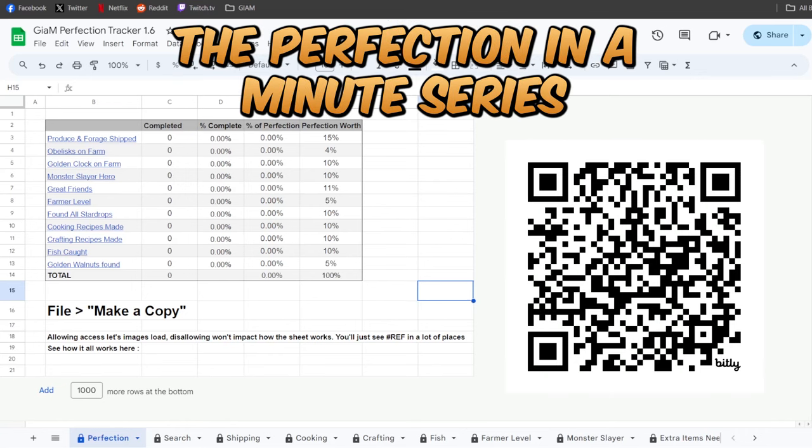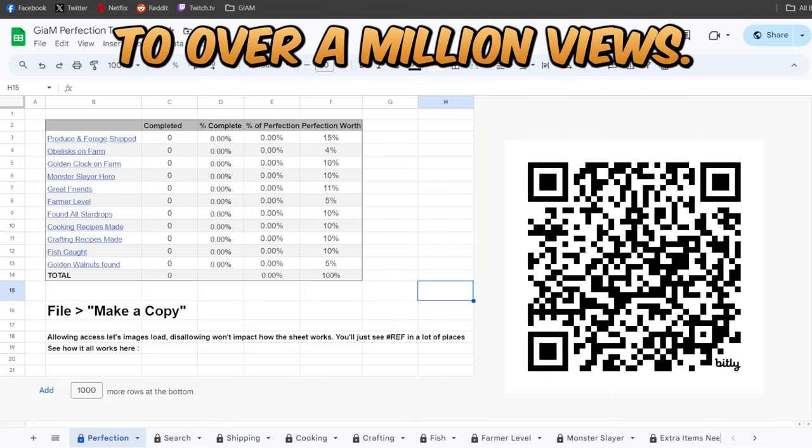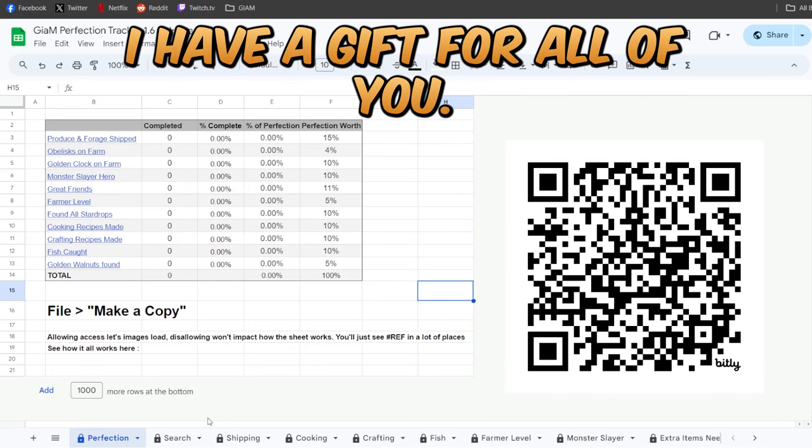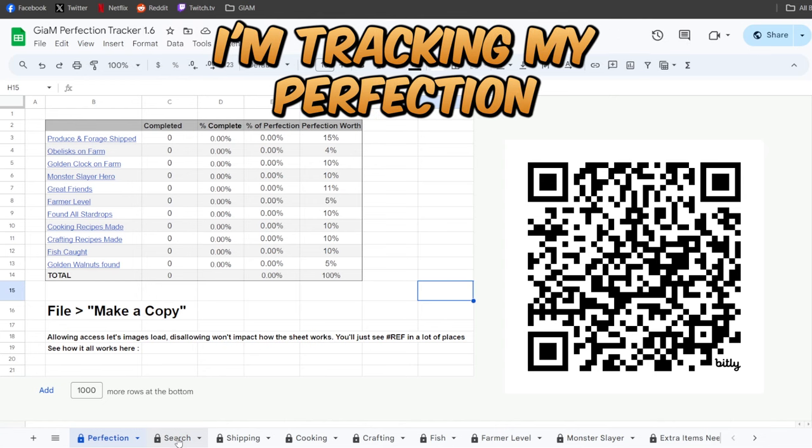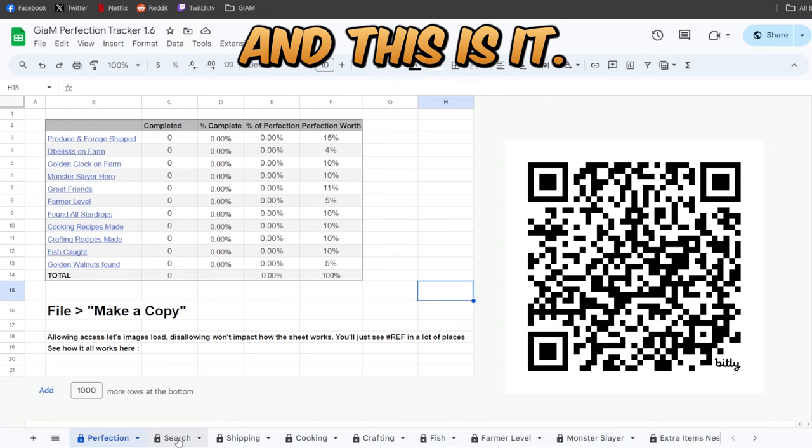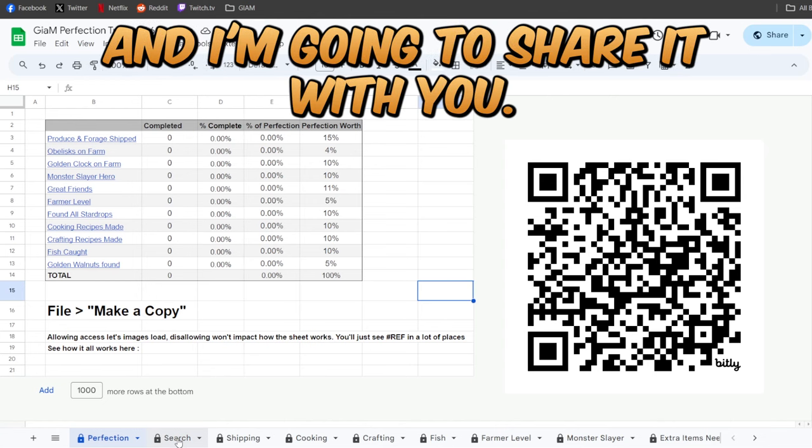As a thank you for getting the perfection in a minute series to over a million views, I have a gift for all of you. A lot of people ask how I'm tracking my perfection and this is it, and I'm going to share it with you.